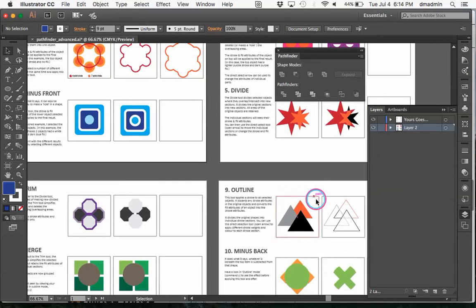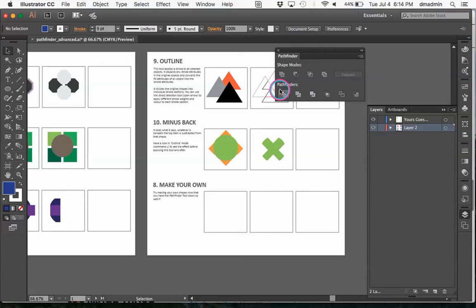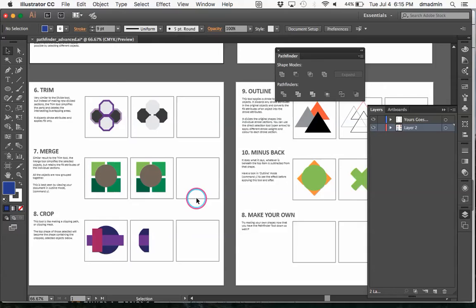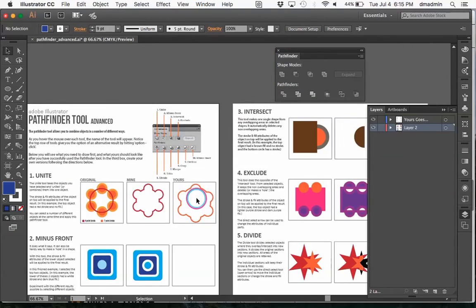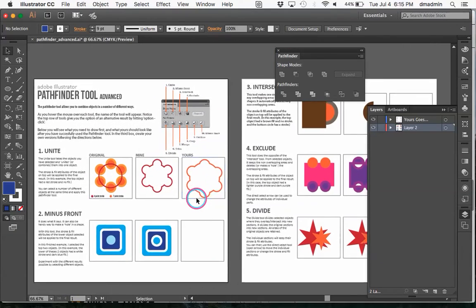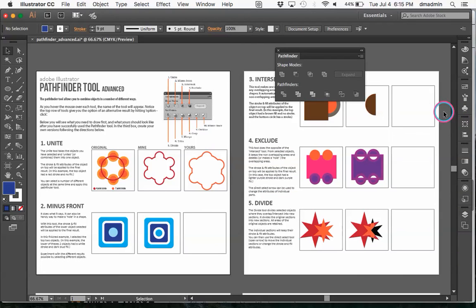But you're going to go through the whole worksheet. And at the end, I'd like you just to kind of create some of your own shapes using the various different shape modes or Pathfinder tools and then submit it and you're good to go. And I hope this really kind of gives you a great foundation on using the Pathfinder and how many ways it can be really versatile to your drawing. Thanks, guys.